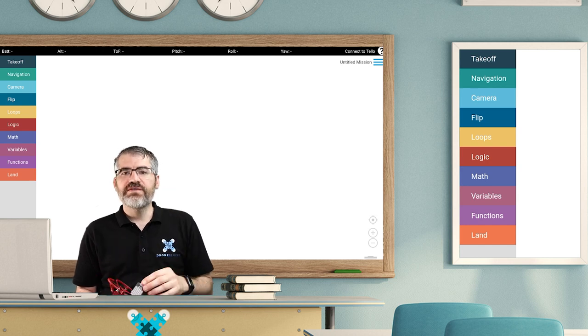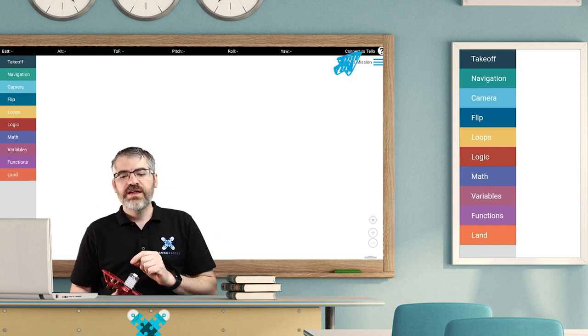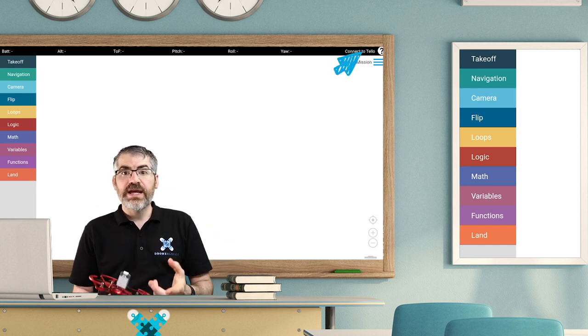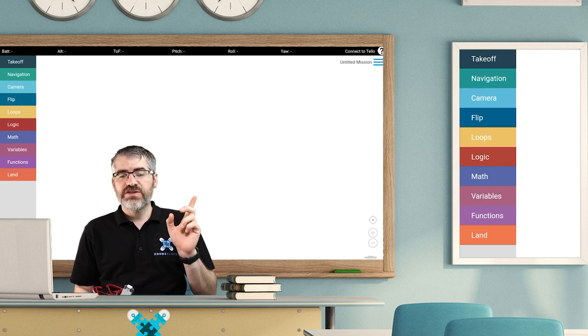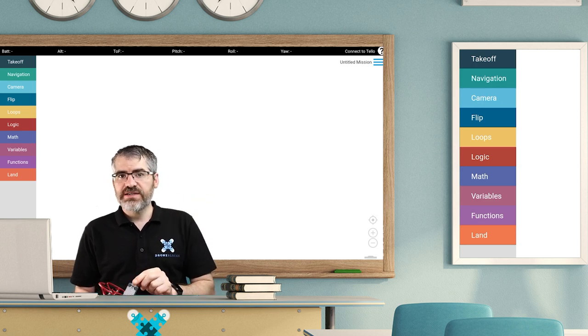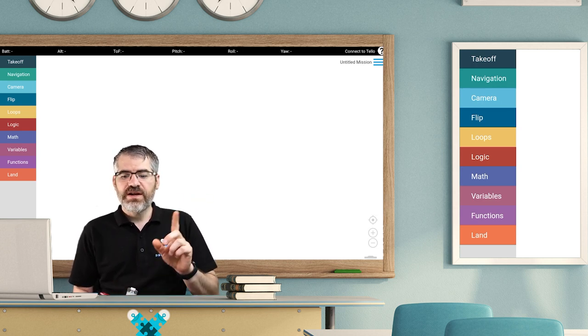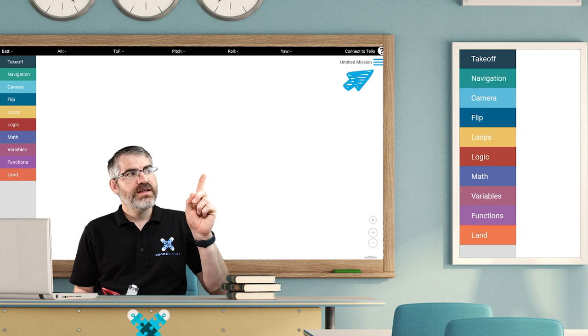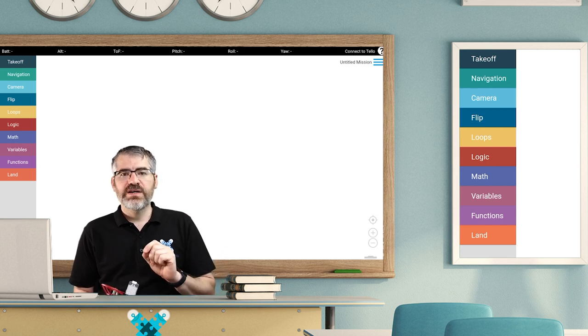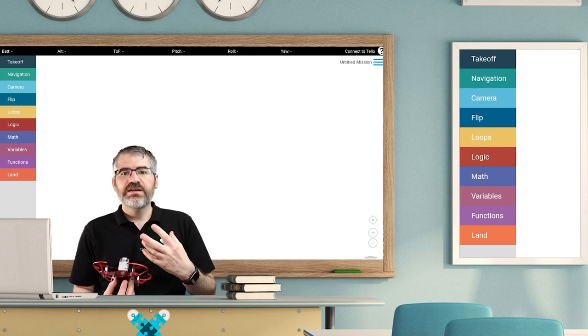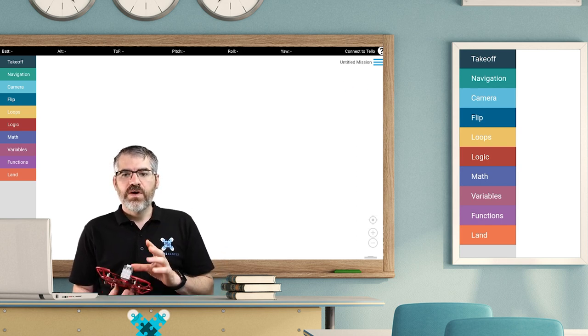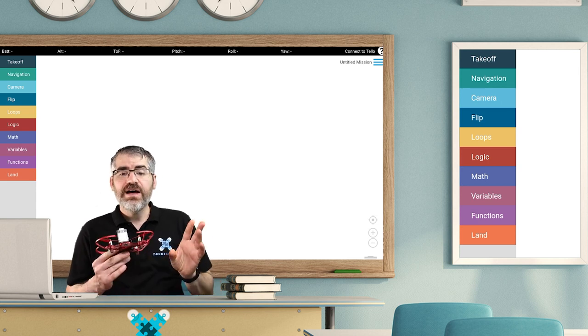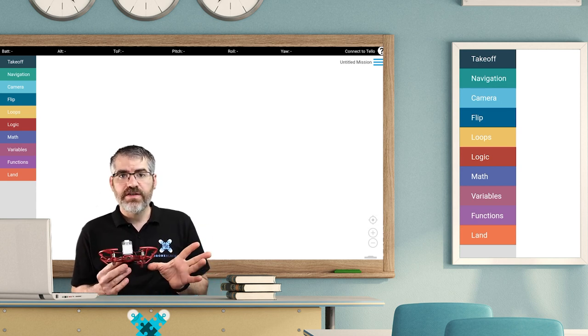You also have a really important button right up there, that is your connect to Tello. That's what we actually have to use to connect to our Tello. And then lastly, that little hamburger looking thing is the menu. It takes you to your main menu.